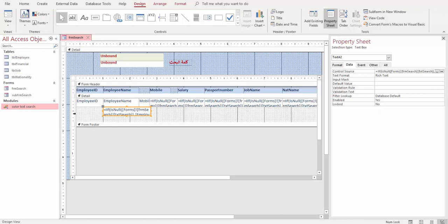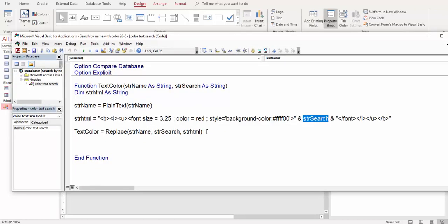Then I give it bold, italic, underline, and font size. Here I also set the color for the letters and the back color — the background color for the letters. This is all that I did in this function.